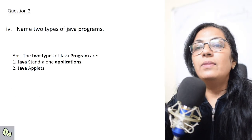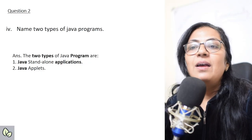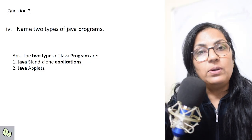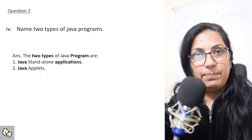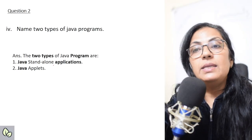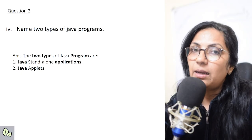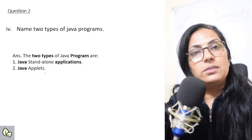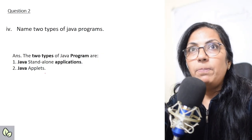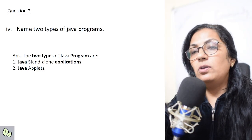The next question: 'Name two types of Java programs.' The two types are Java standalone applications and Java applets. The programs you write in your lab or at home are standalone applications — written for standalone computers. The programs used for writing web pages or which can be shared on the internet are Java applets.